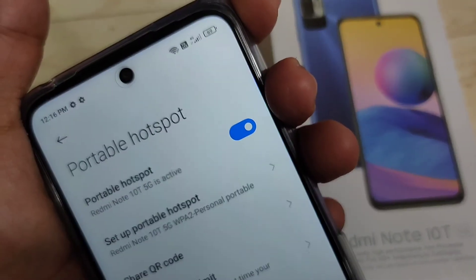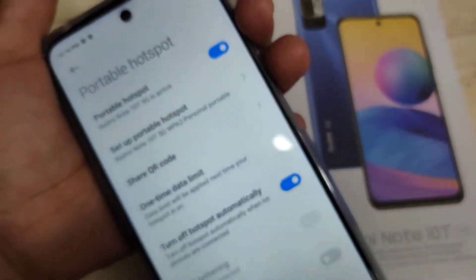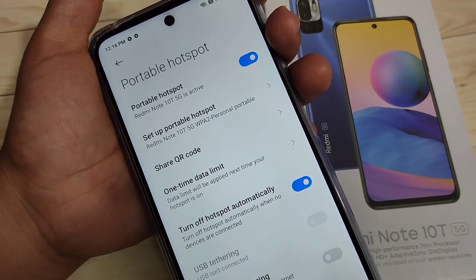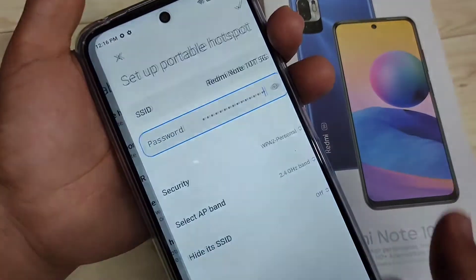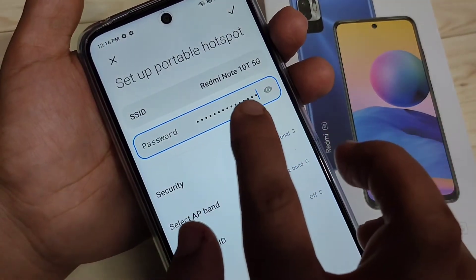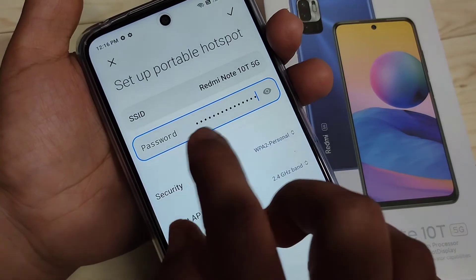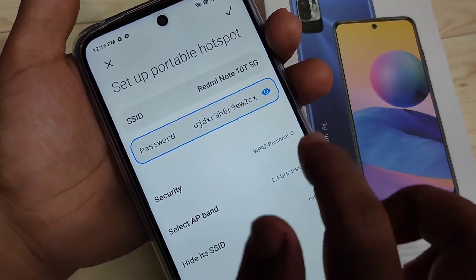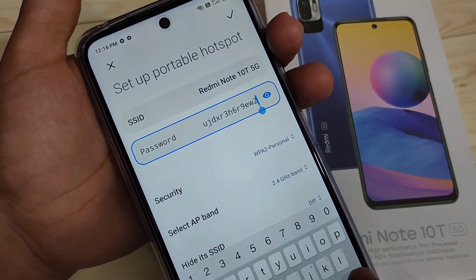You can see the hotspot indicator here. Now I will show you how to customize the personal hotspot settings. Tap on 'Set up Portable Hotspot'. Here you can see the hotspot name — Redmi Note 10 5G — and here you can see the password.